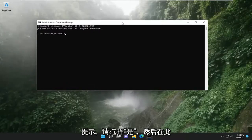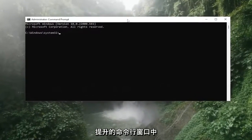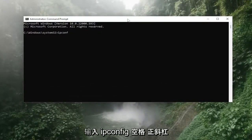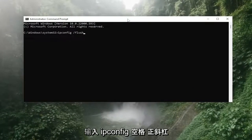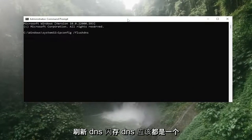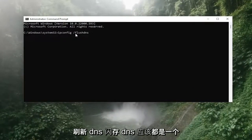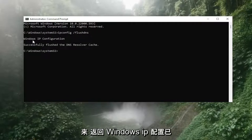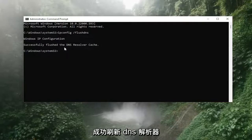And now into this elevated command line window, you want to type in ipconfig space forward slash flush DNS. Flush DNS should all be one word attached to that forward slash out front. Hit enter on the keyboard, should come back with Windows IP configuration, successfully flushed the DNS resolver cache.